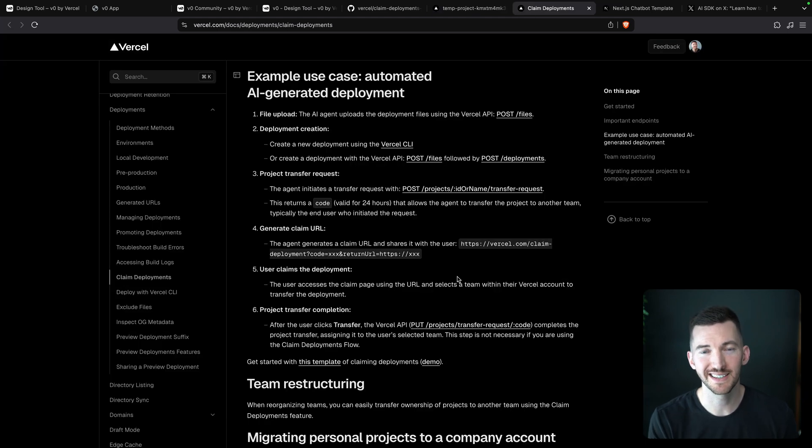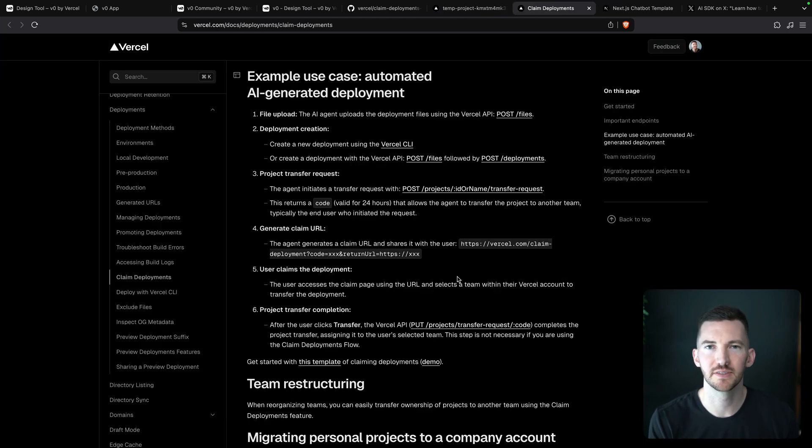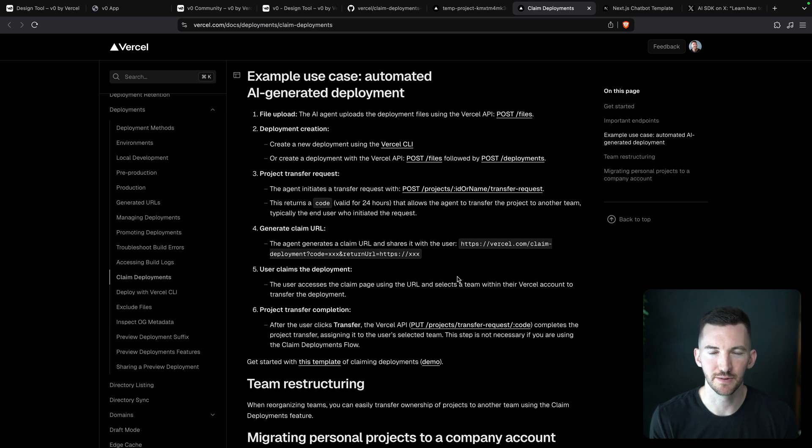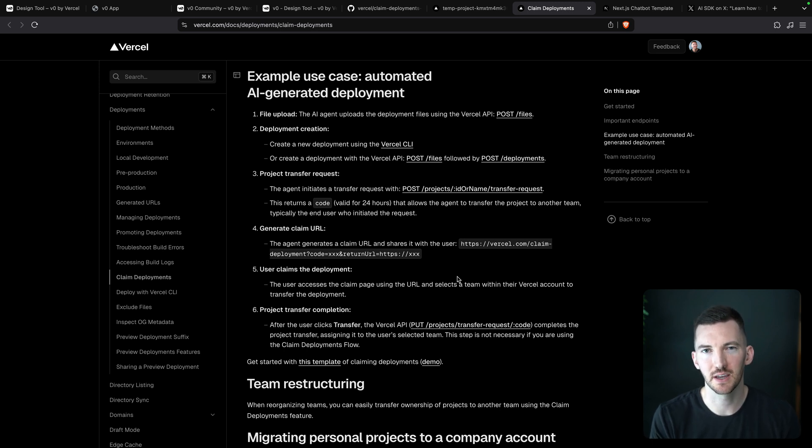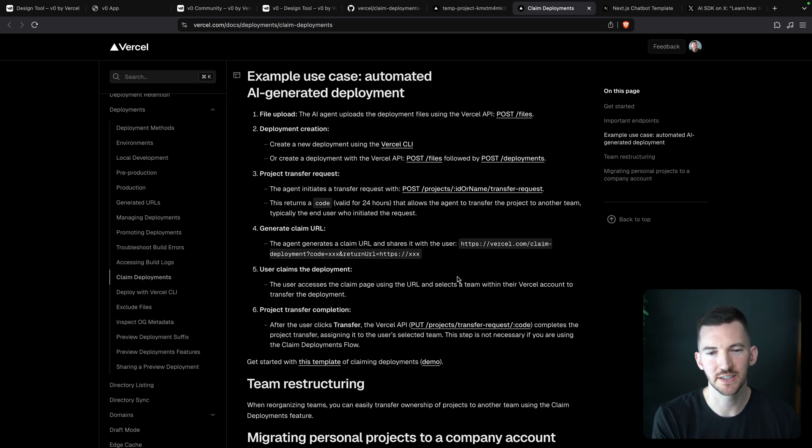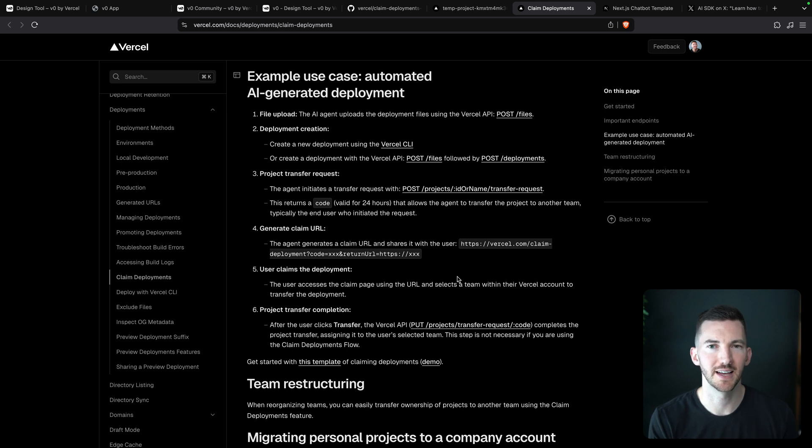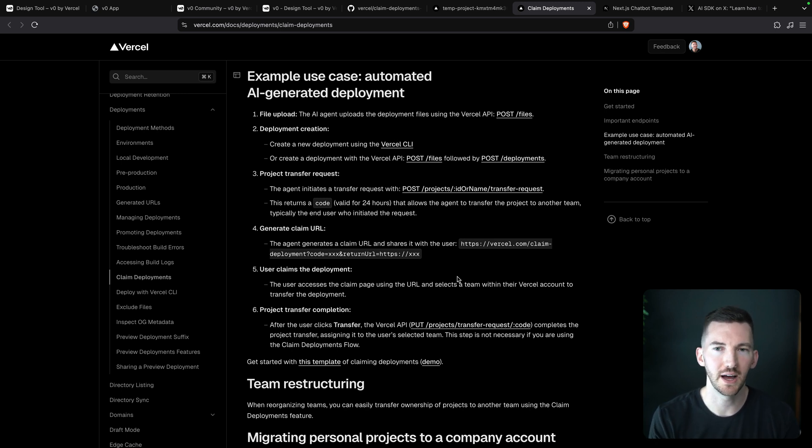If you want more detail on how it works, you can check out the source code, or we also have some steps in our docs that explain the flow, basically the specific underlying Vercel APIs that are used that you can hit inside of your application, or you can use our TypeScript SDK. So it's all outlined here.